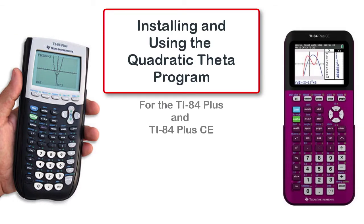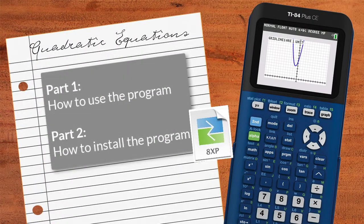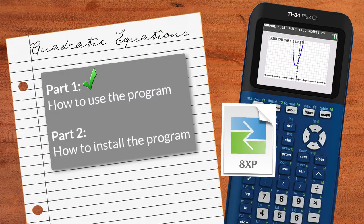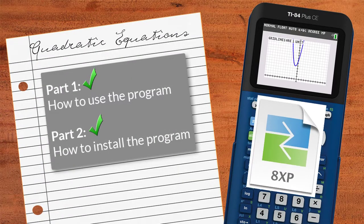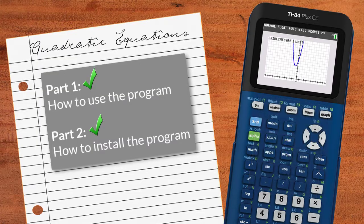This video will show you how to get and use the quadratic theta program. The program is free and installing it is easy. Part 1 will show you how to use the program, and part 2 will show you how to install the program.